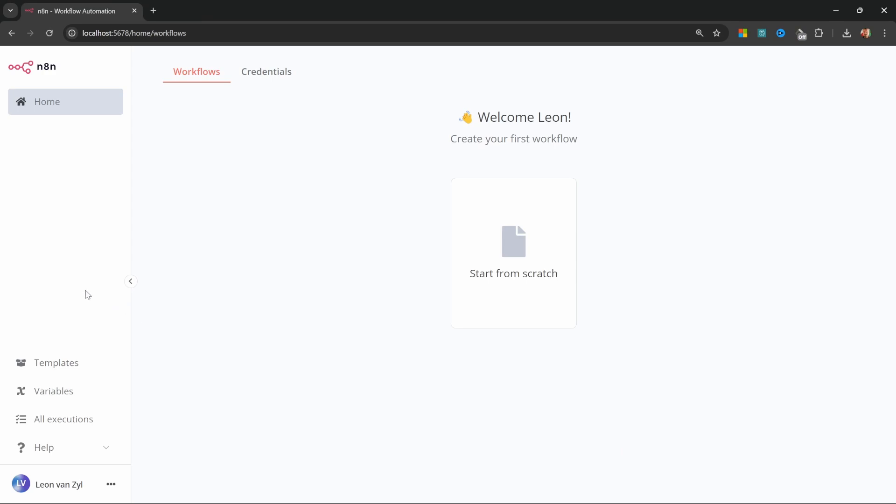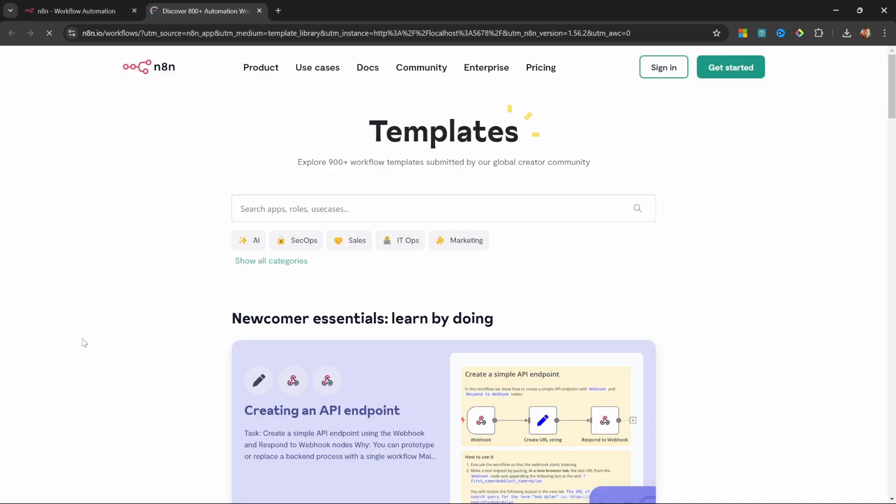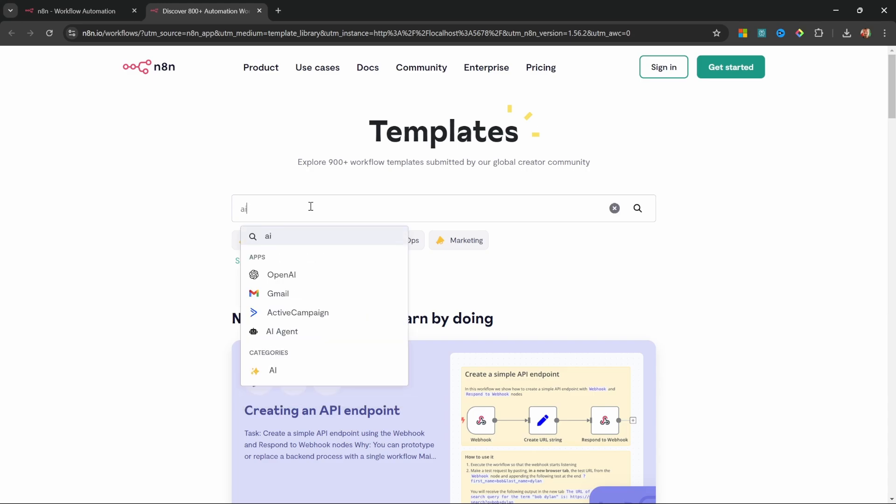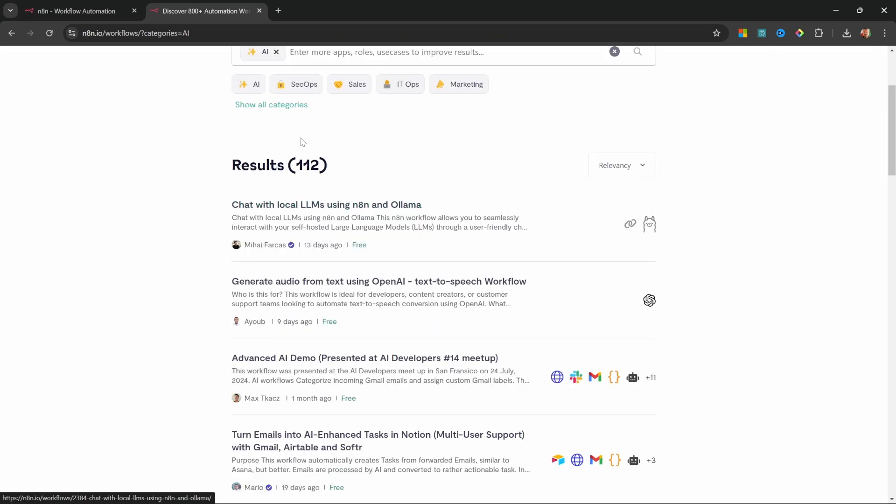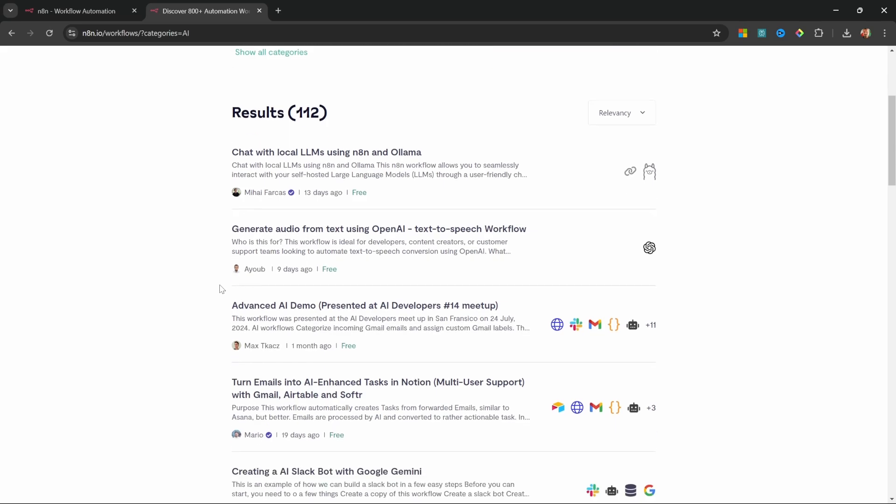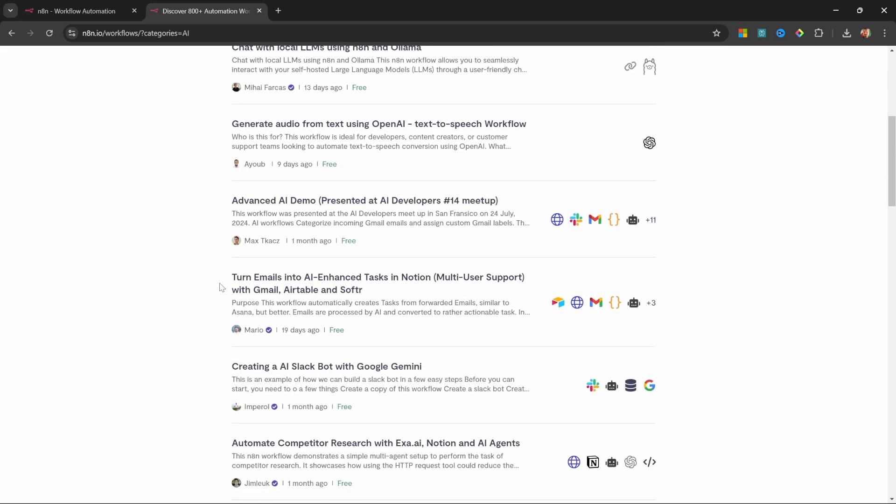On the left-hand side, we can click on Templates, which will take us to a marketplace with pre-created workflows, which we can simply copy into our N8N instance. For instance, let's go to the AI category. And here we can see a whole bunch of workflows that use AI in some way or another.